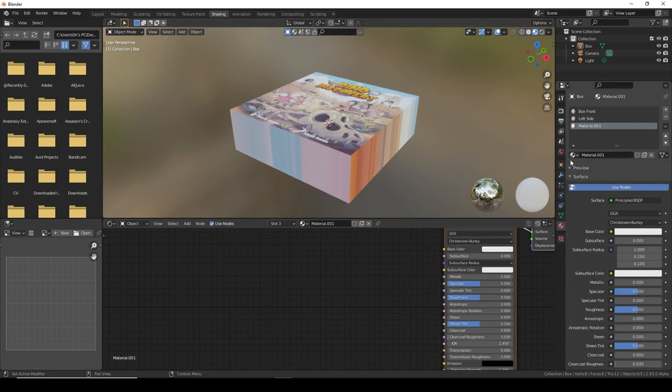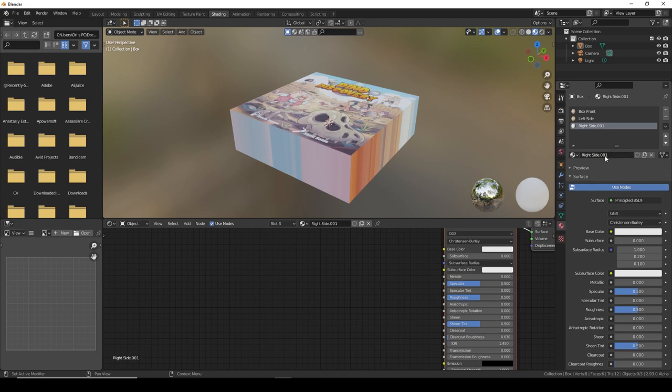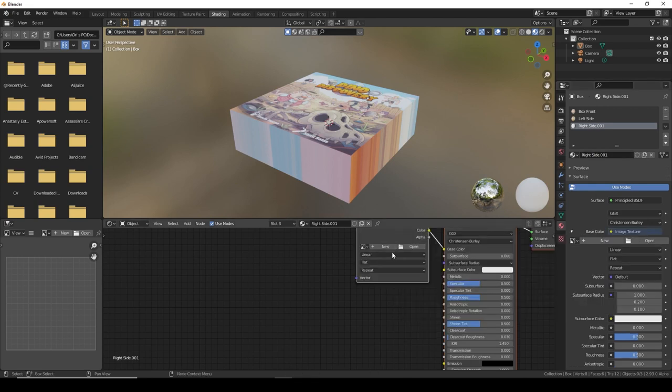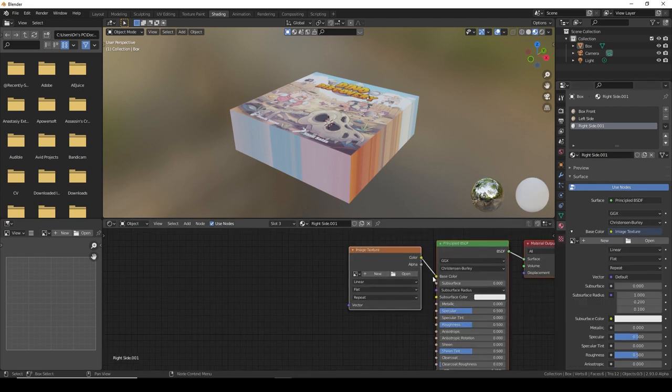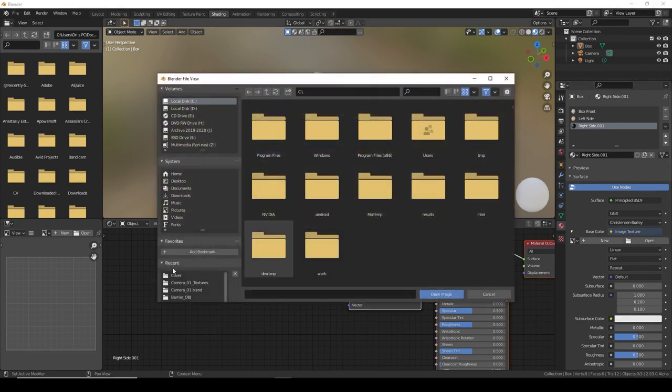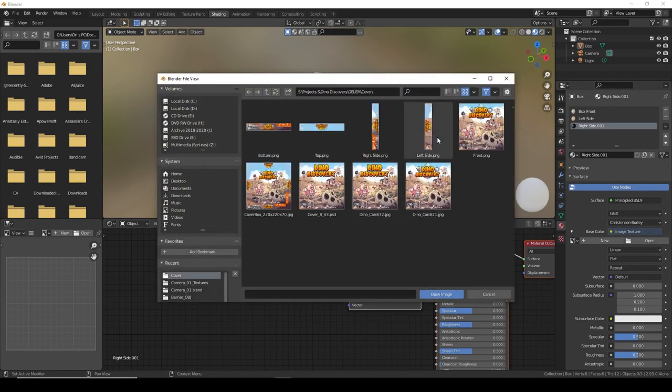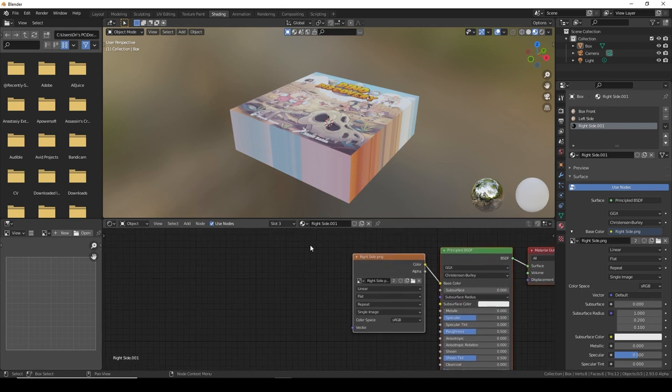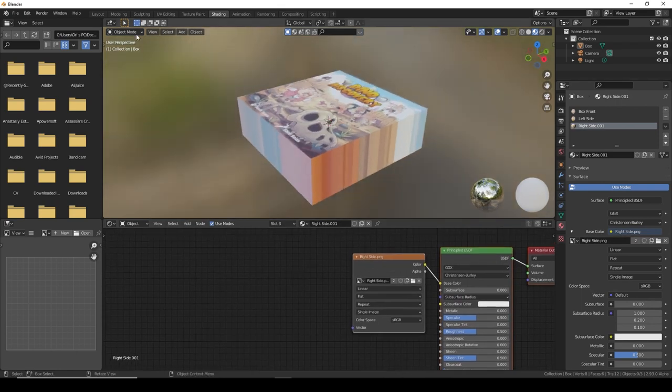Let's continue. Next one, do the exact same thing. Add a new material, give it the right name. Base color image texture, right side.